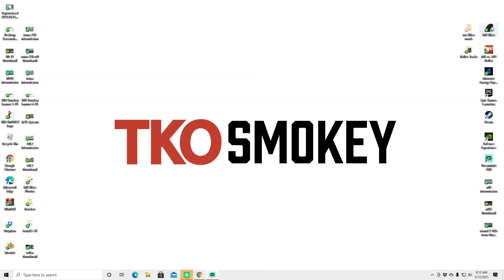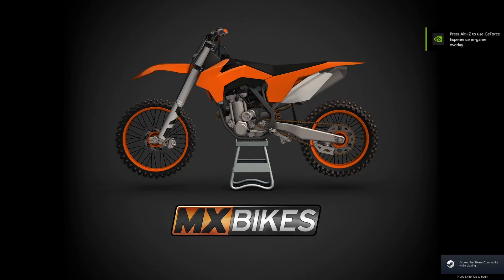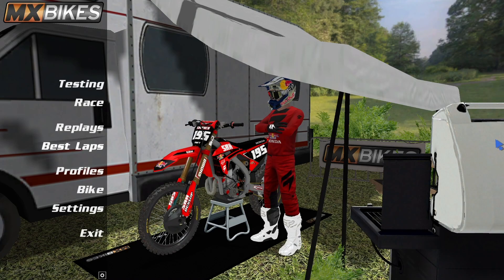Now we're going to close this out, and we should have the new background once we open the game. Let's check it out. And like internet magic — voila! We have the camper background.